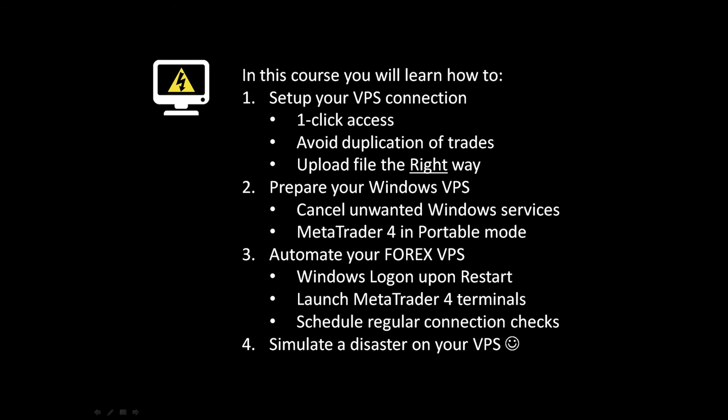Does this look like something that could benefit your forex trading? If so, then don't wait. Sign up for this course now and have a bulletproof virtual private server by the end of the day.